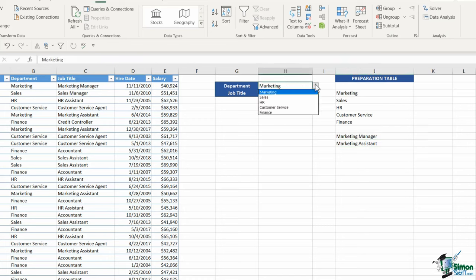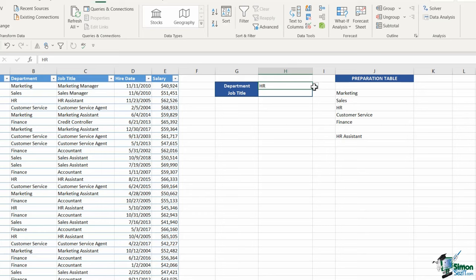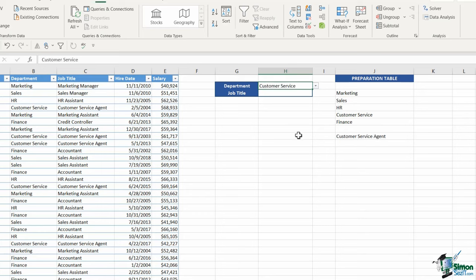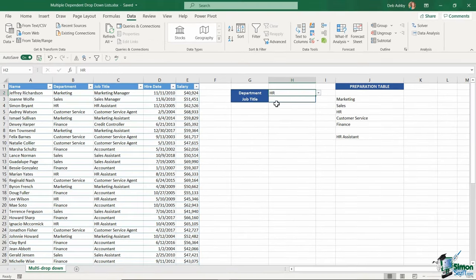Let's check to make sure this works. If I click on sales, you should see those change to the job titles relevant to the sales department. If I go to HR, we have HR assistant. If we go to customer service, I have customer service agent. The cool thing is that if any of my data changes, this will dynamically update.